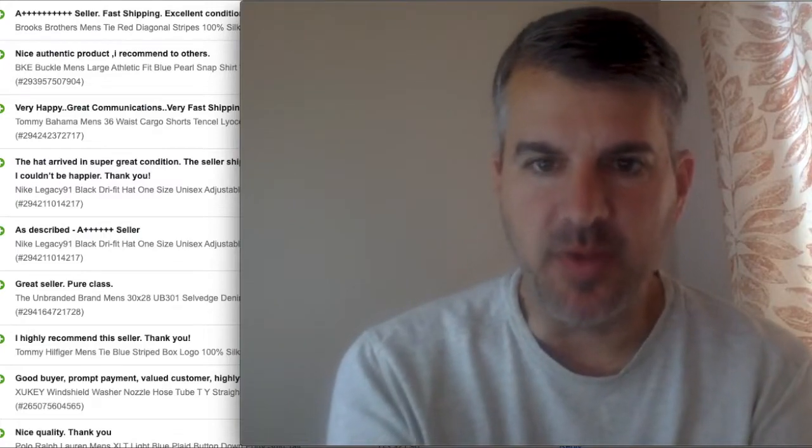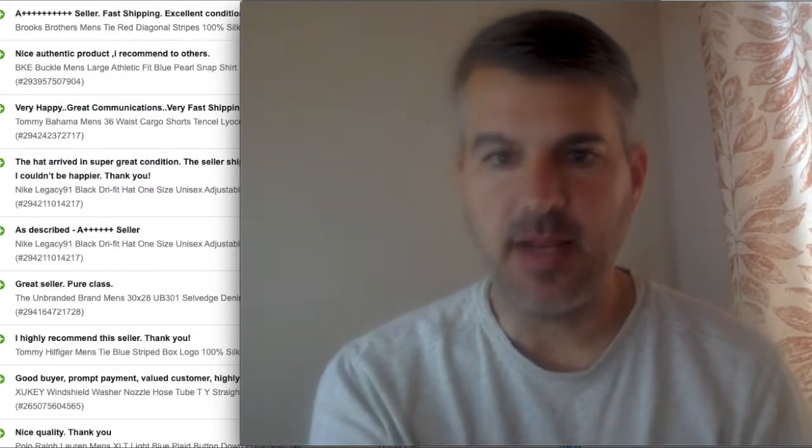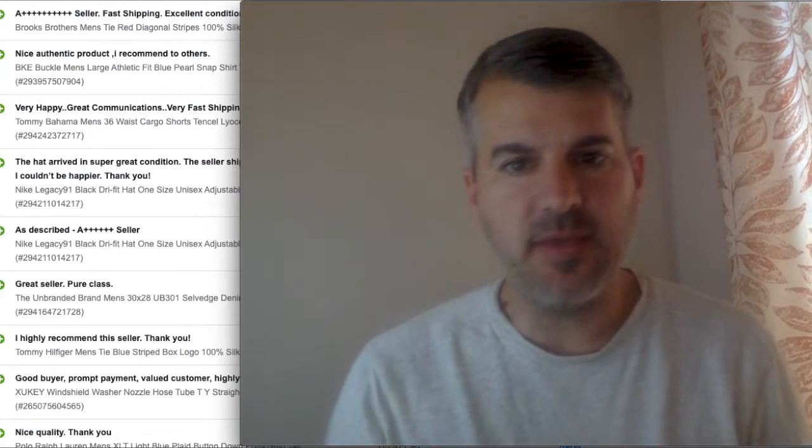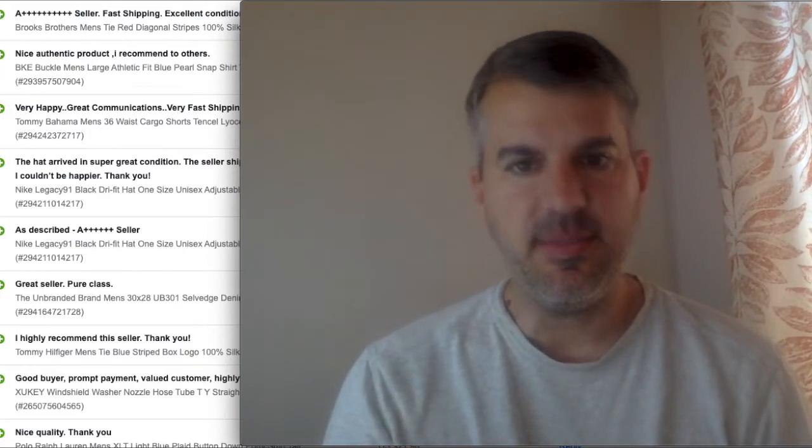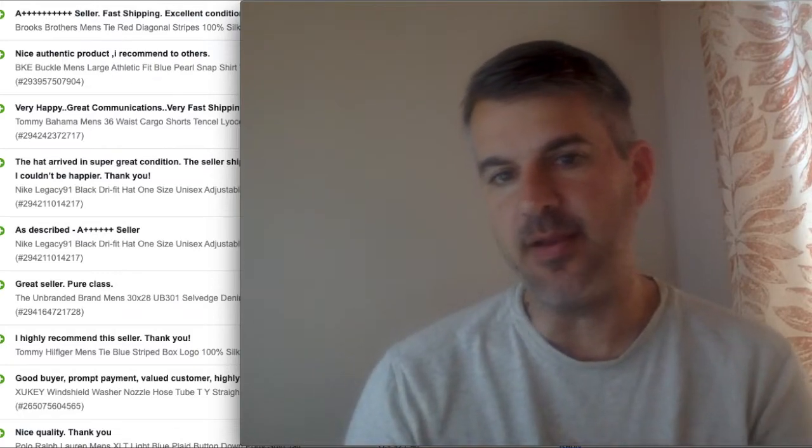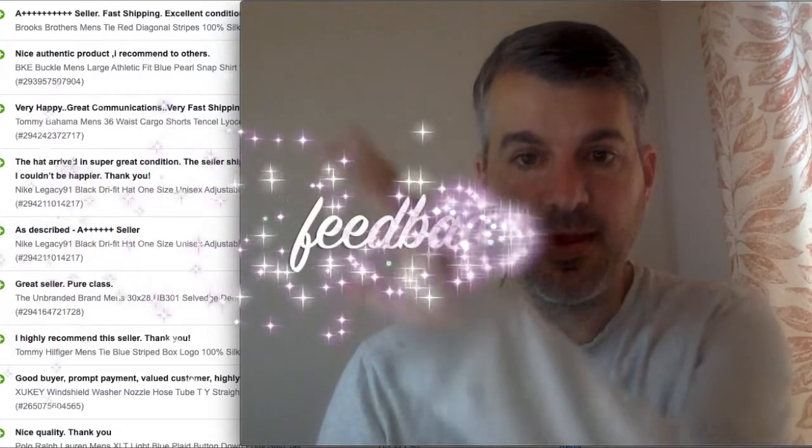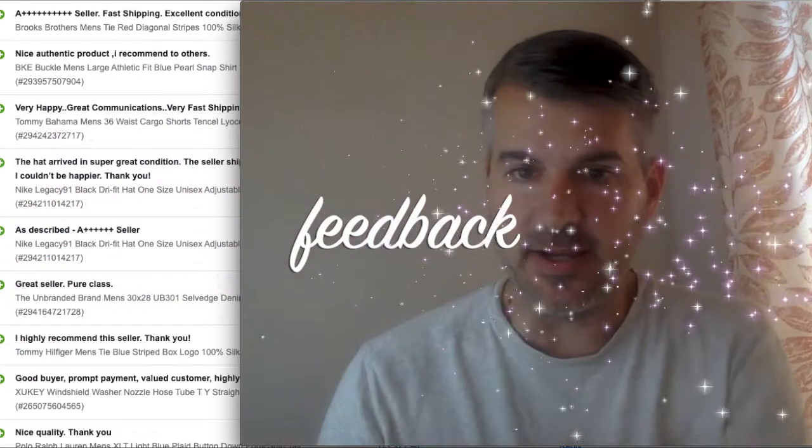Hey, what is up? Welcome to the 5 to 9 Hustle. My name is Eric and I'm a part-time reseller mostly of pre-owned men's clothing on eBay as my primary platform. And today I've got a quick tip for eBay sellers, especially newer sellers that are concerned about feedback.